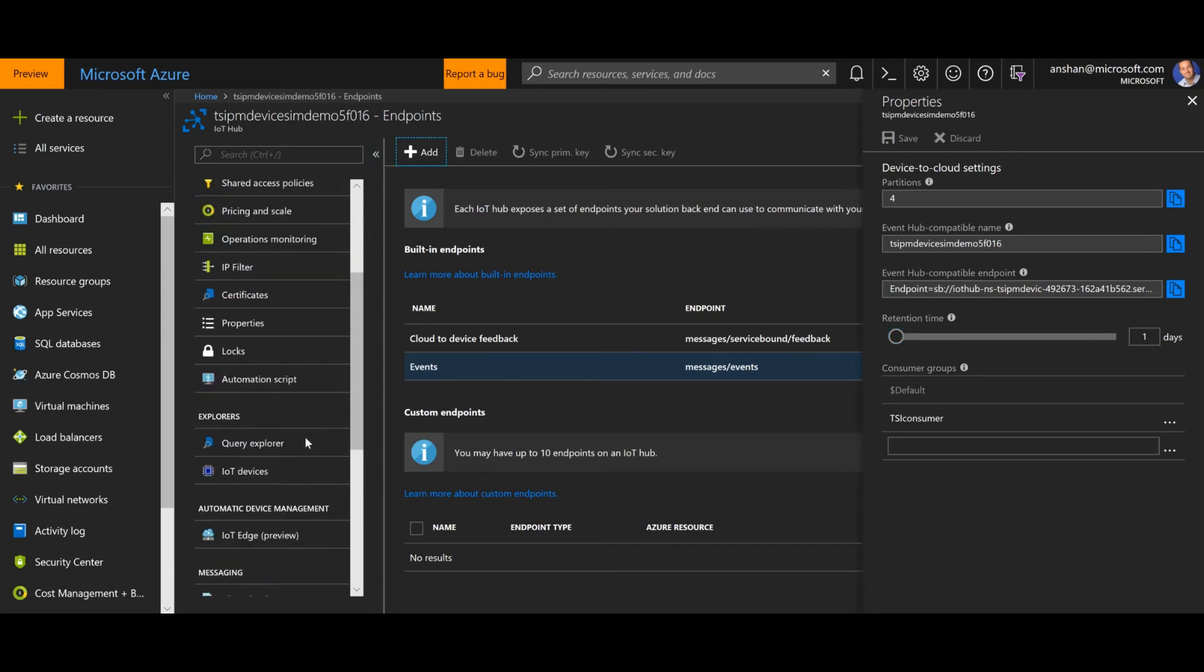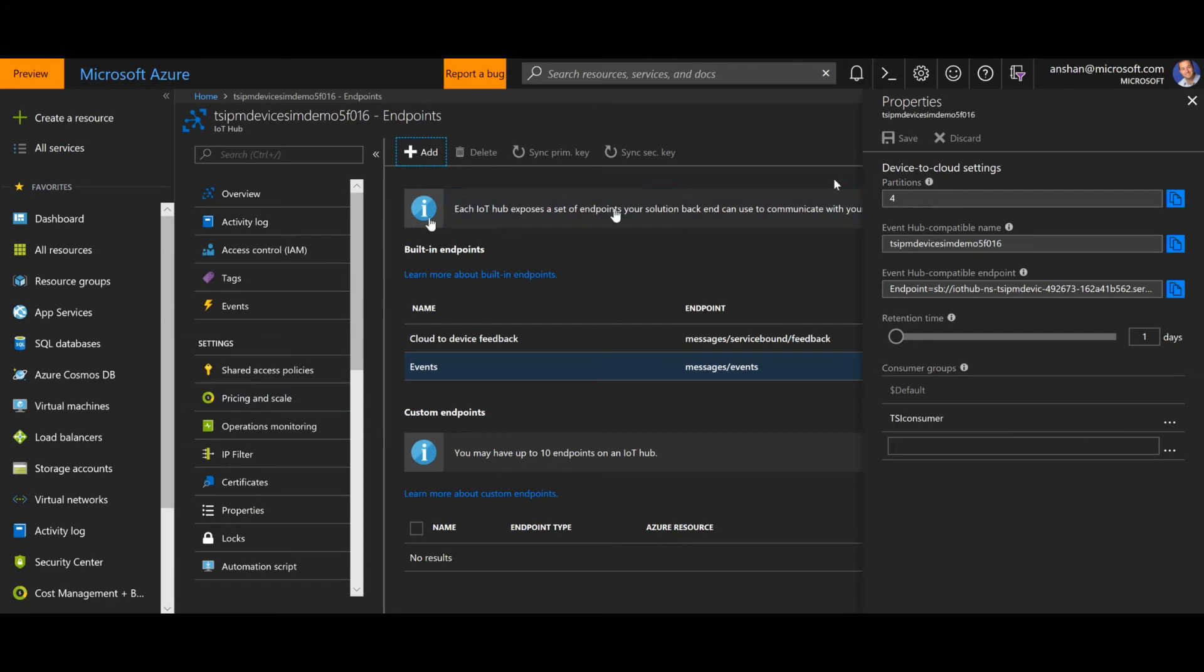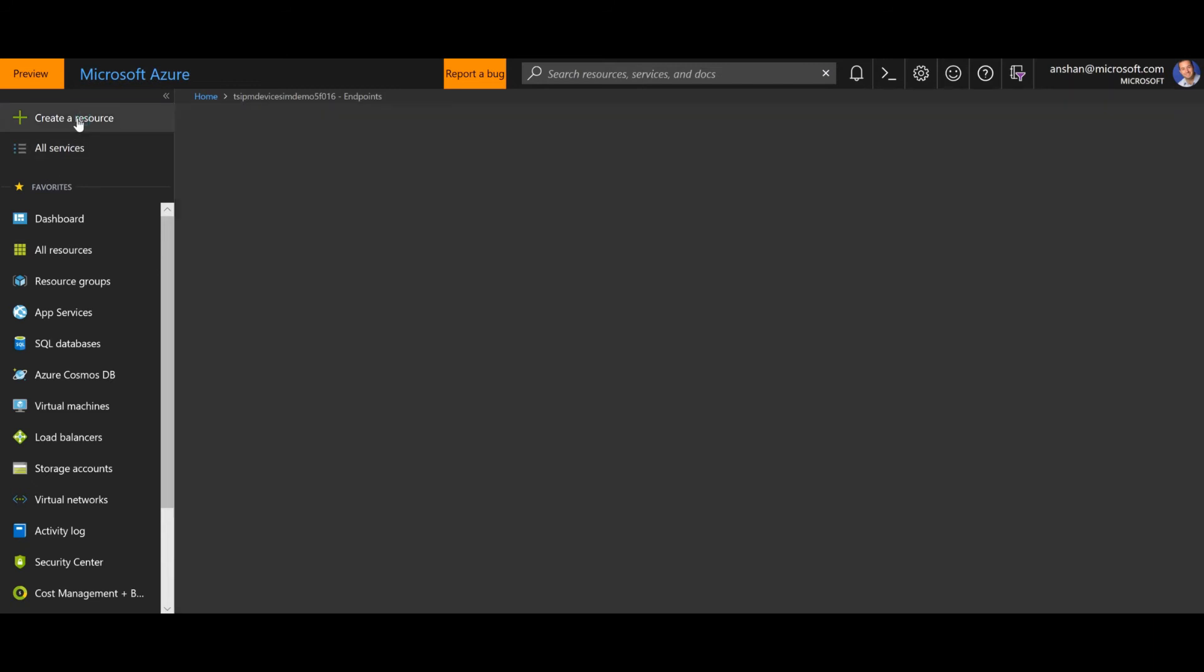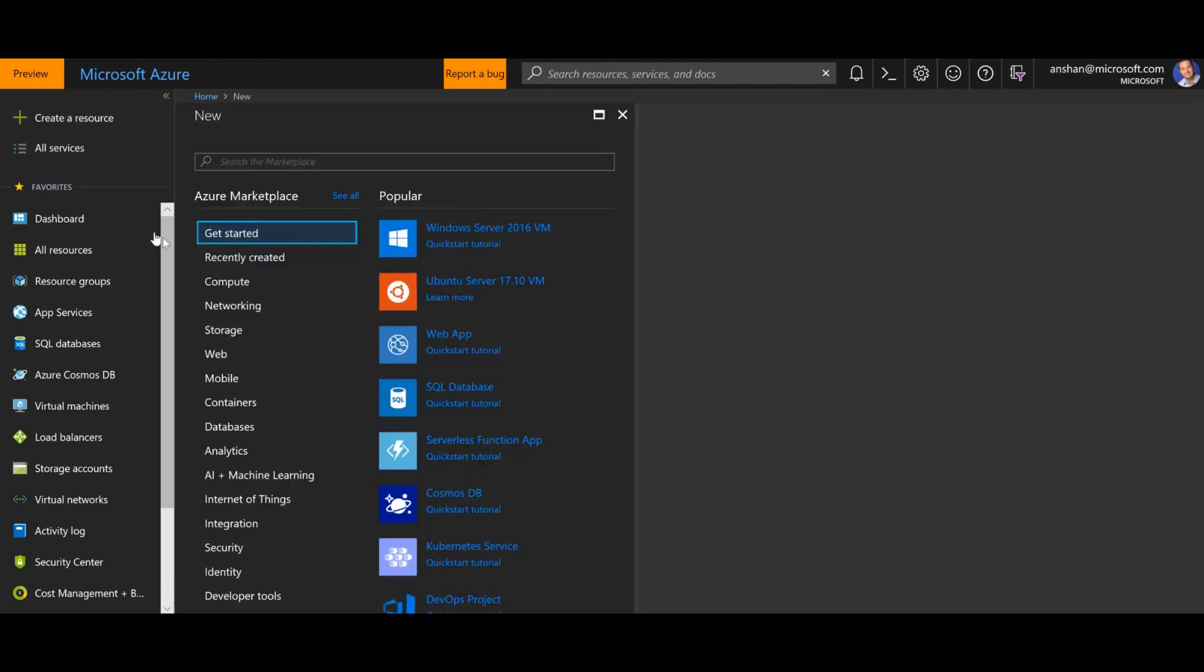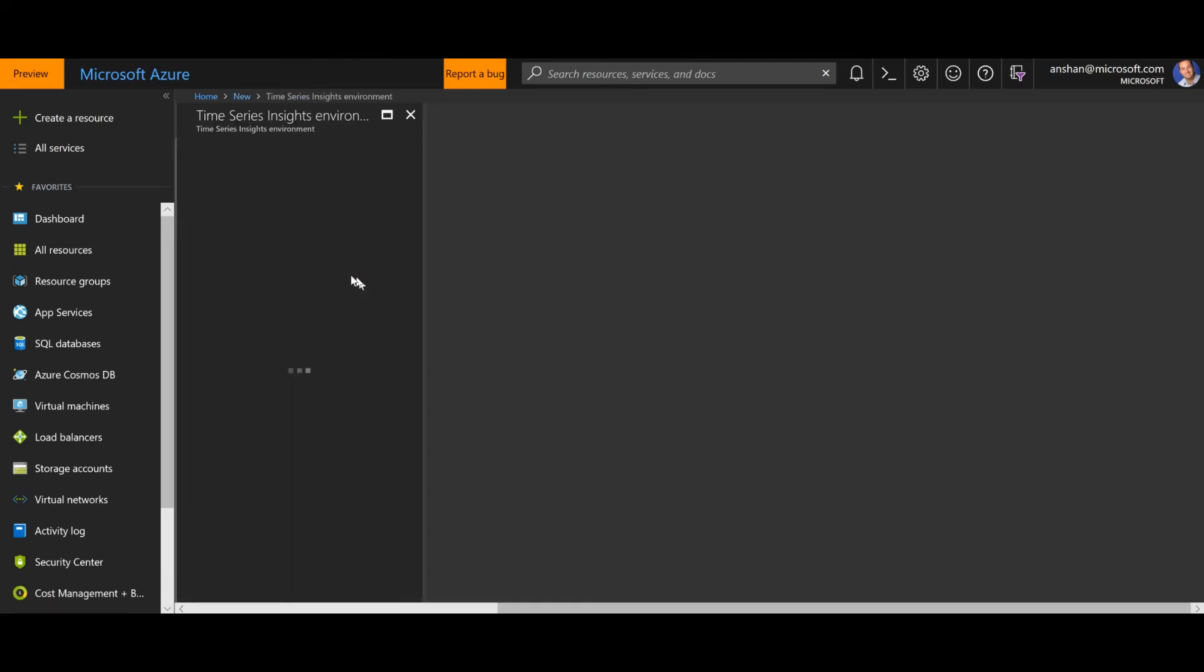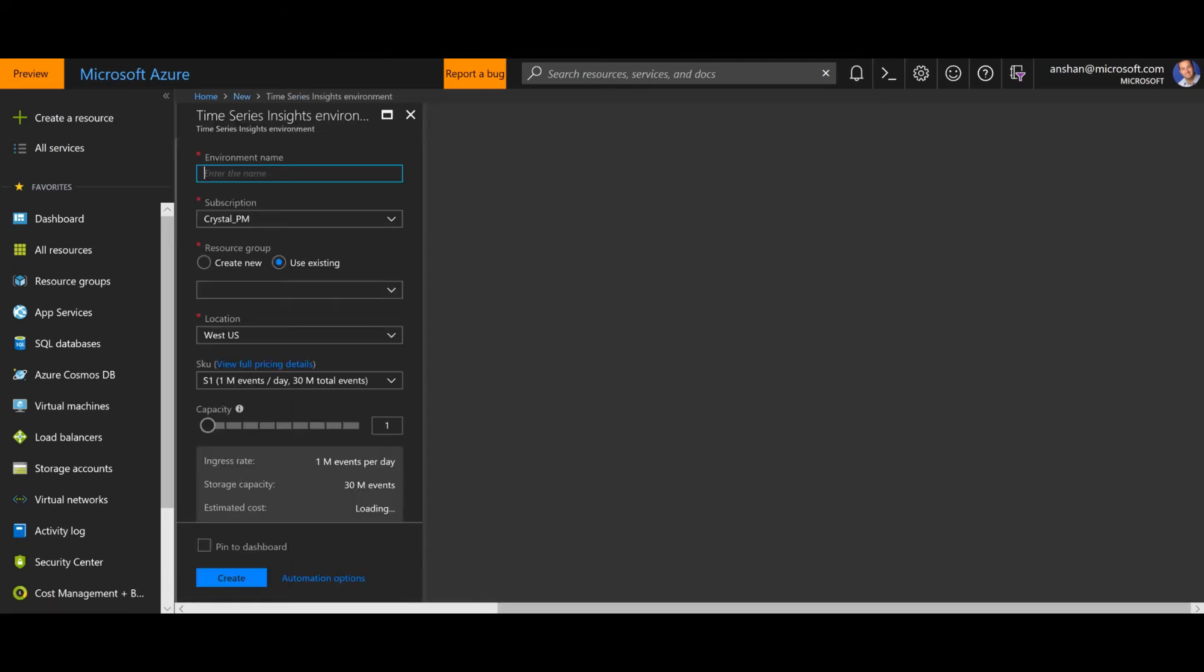Now, what I'm going to do is I'm going to go and create a time series insights environment. So I will just take note of this particular IoT Hub. I am going to create a resource. I'm going to go to internet of things, time series insights.